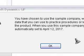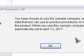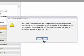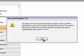It says you have chosen to use the sample company, which provides data that you can use to practice procedures and learn more about Dynamics GP. We know this because our date is automatically set at April 12, 2017. Click OK.